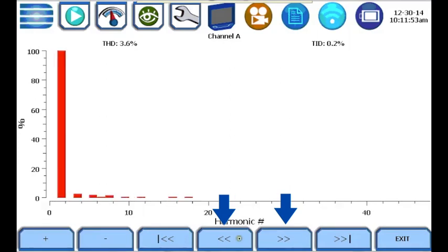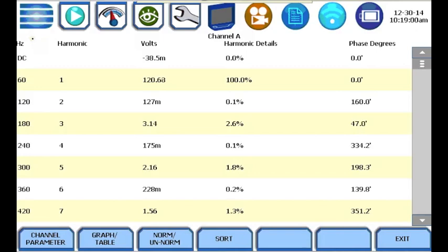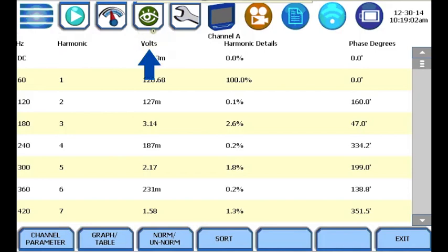The double left or double right arrows pan left or right by 10%. The go to start or go to end buttons skip to the beginning or the end of the harmonic axis. The harmonic table shows each harmonic by frequency, harmonic order number, the measured parameter, the details of each harmonic, and its phase angle.